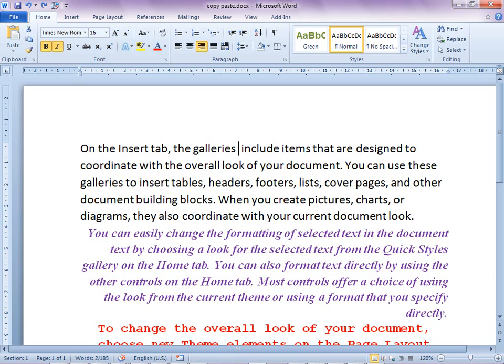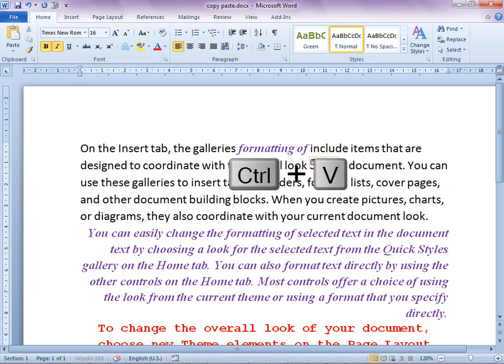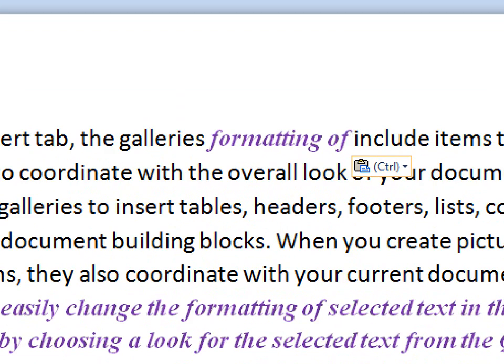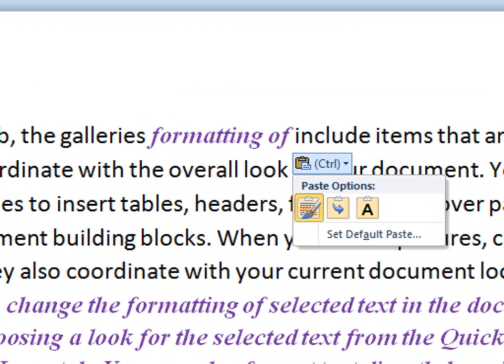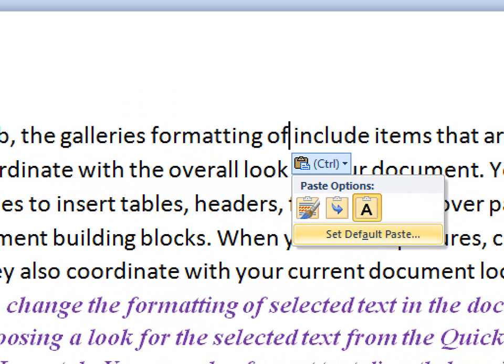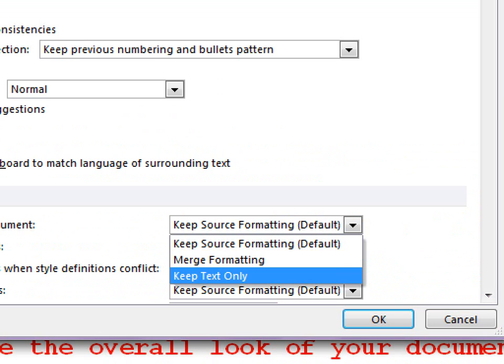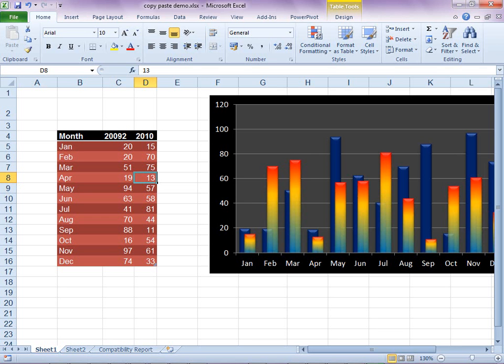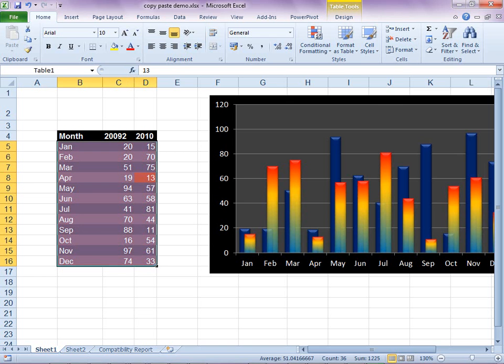Within a Word document, pasting always keeps the original formatting. You must choose the third option or keep text only. If you use this option often, you can even change the default to keep text only. While pasting Excel data to PowerPoint, use the picture option.